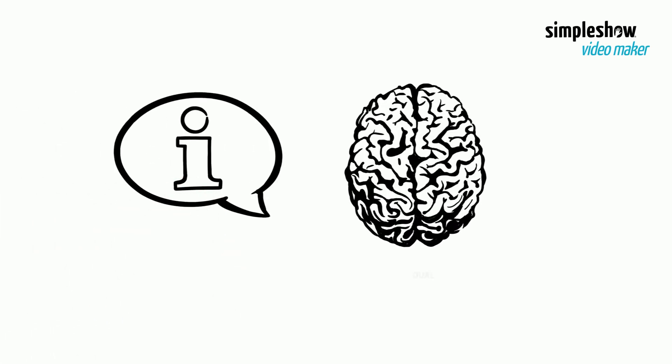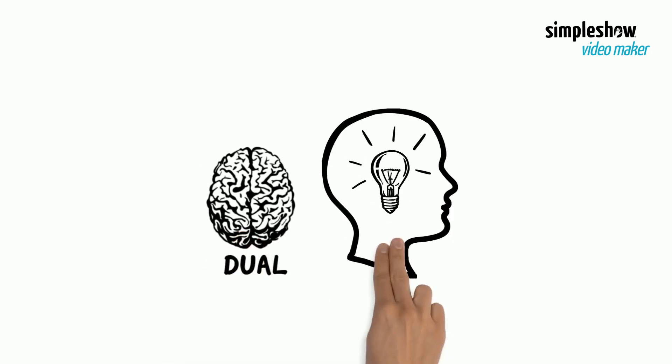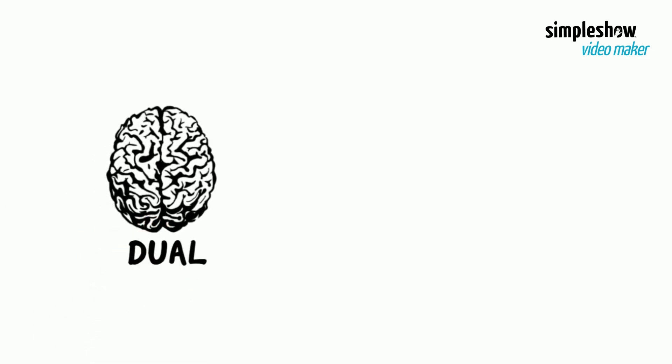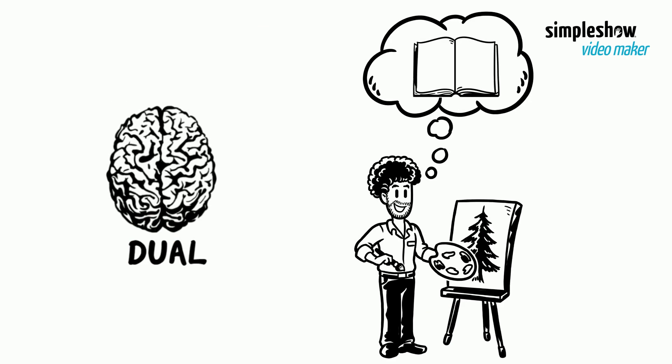We explain Dual Coding Theory. Dual Coding is a theory of understanding. The theory of Dual Coding uses the idea that the formation of mental images supports learning.